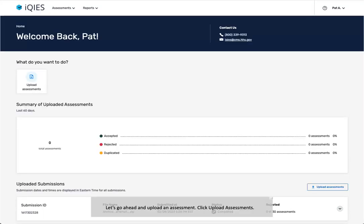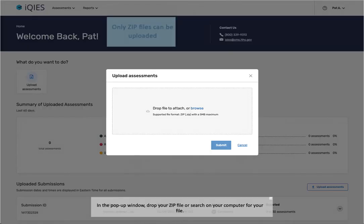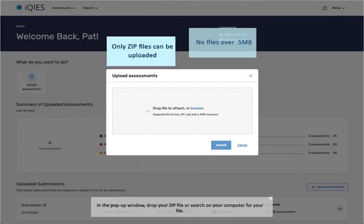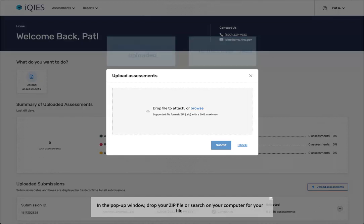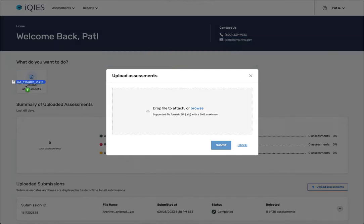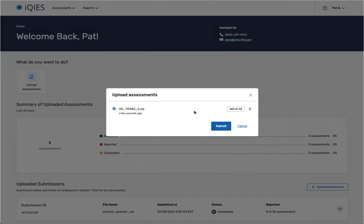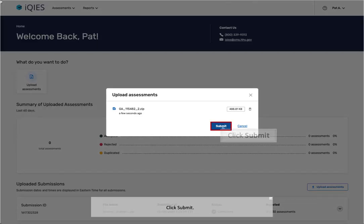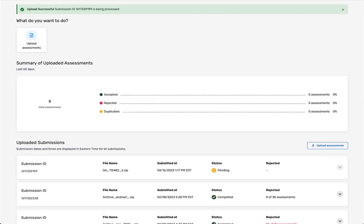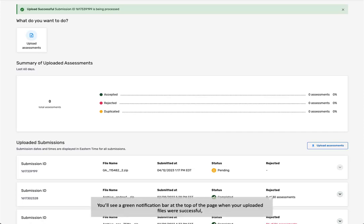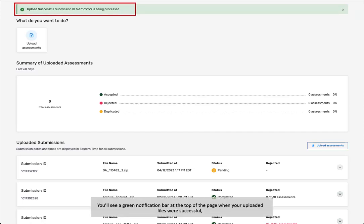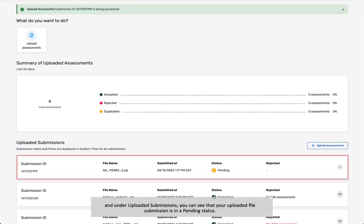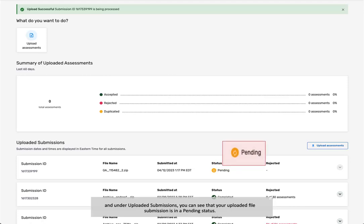Let's go ahead and upload an assessment. Click Upload Assessments. In the pop-up window, drop your zip file or search on your computer for your file. Click Submit. You're taken back to the assessment landing page. You'll see a green notification bar at the top of the page when your uploaded files were successful, and under Uploaded Submissions, you can see that your uploaded file submission is in a pending status.